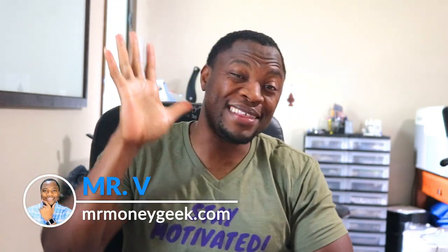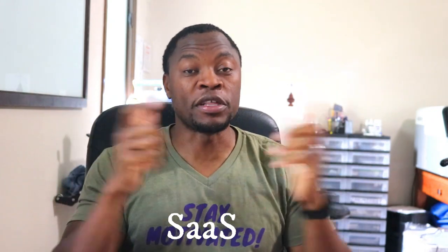What's up Money Geeks, Mr. V here. Welcome to another video guys. In today's video I want to talk to you about my top five software as a service companies. They call them SaaS, S-A-A-S, software as a service.